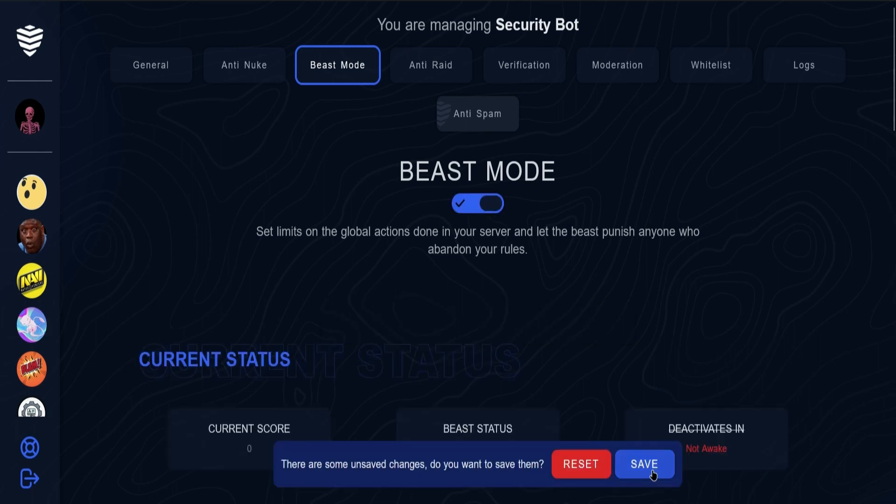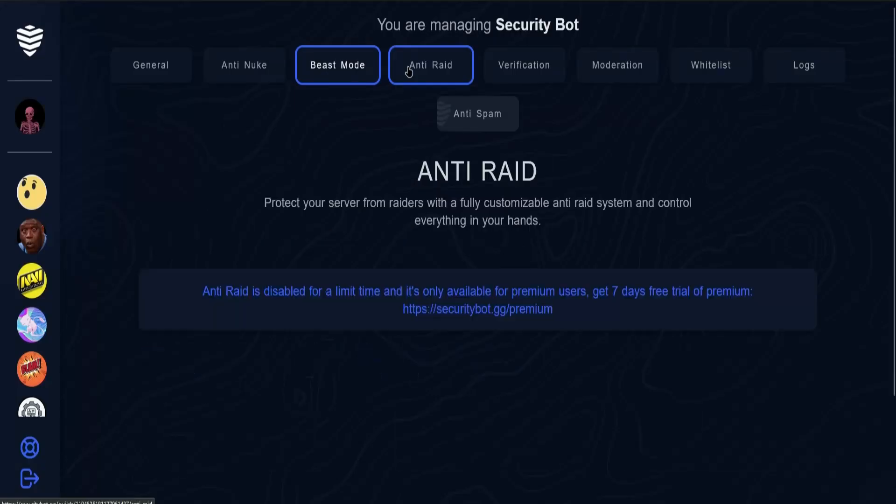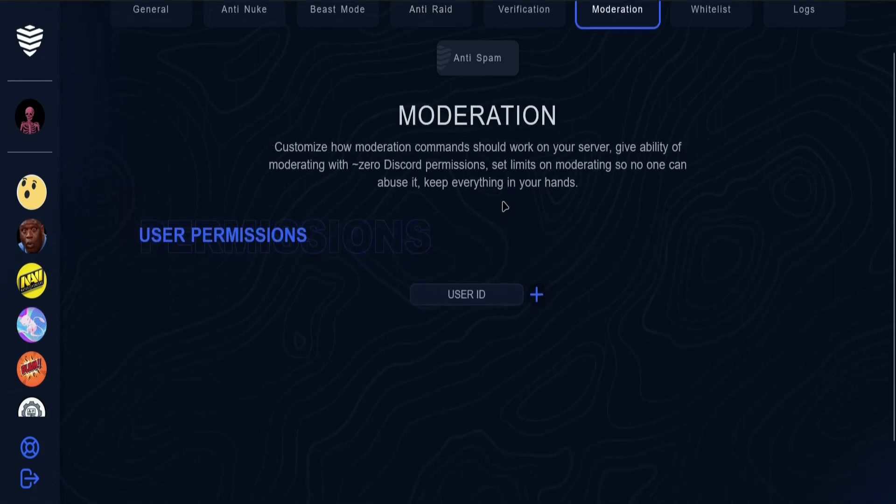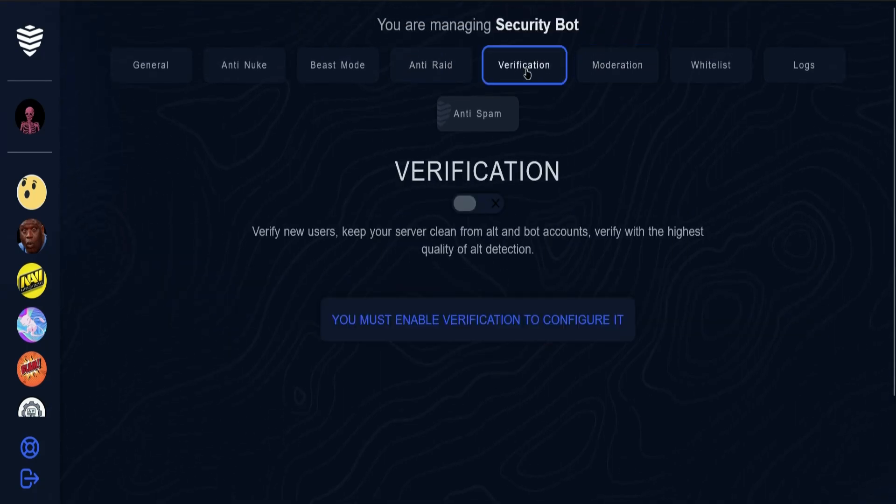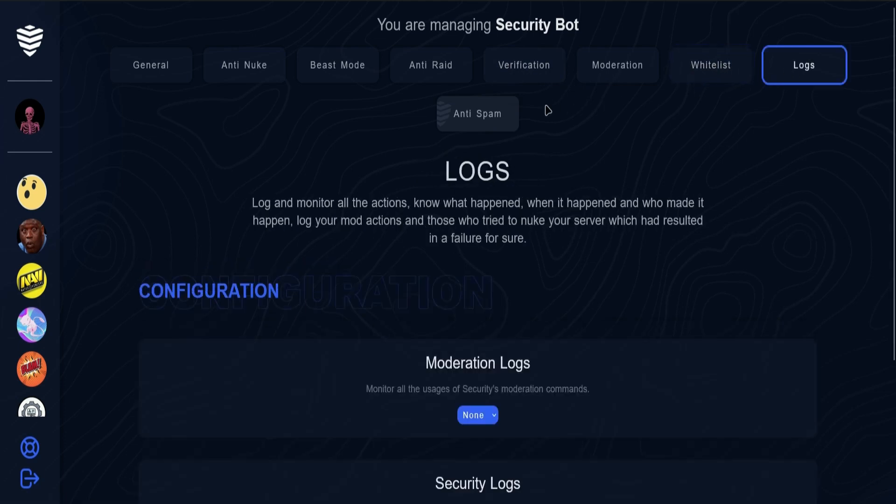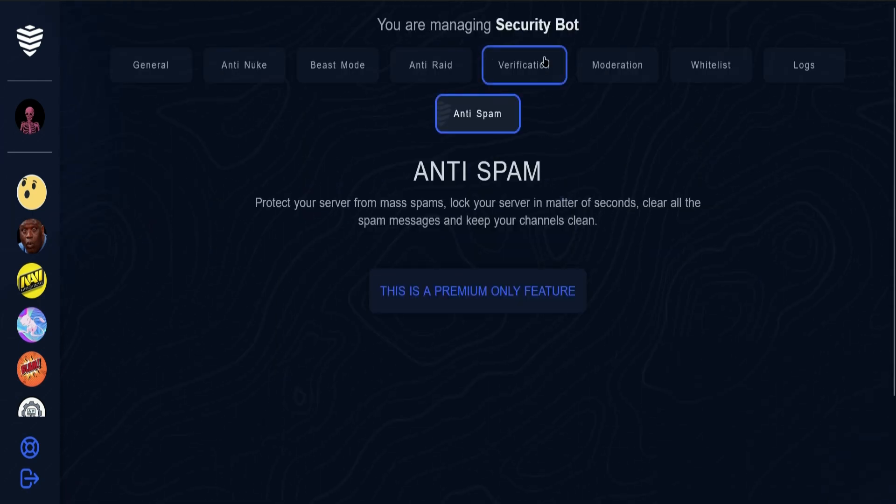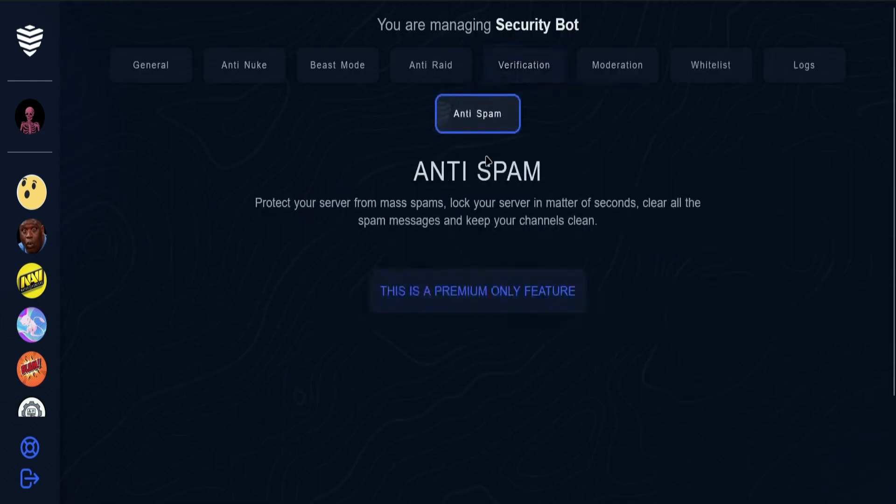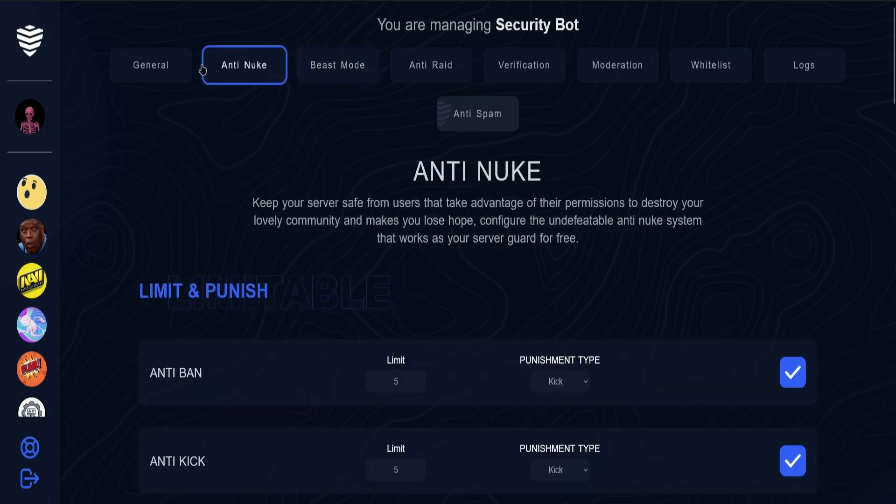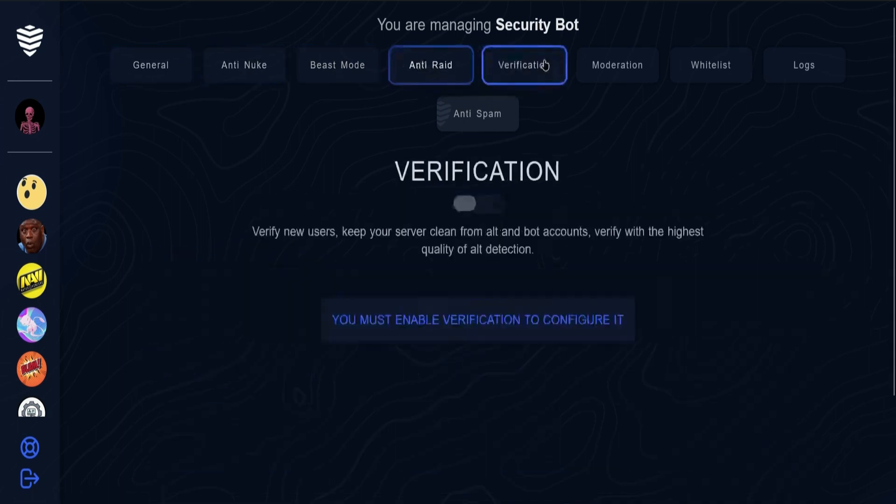Next is Anti-Raid, and here for Moderation we have Verification, Whitelist, Logs, and Anti-Spam, which is a premium feature. You can configure these settings however you like.